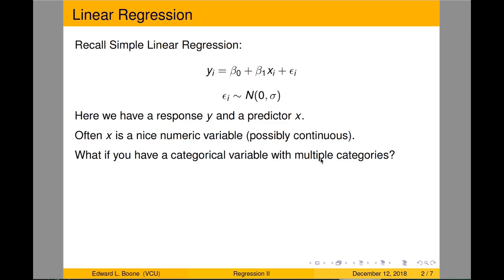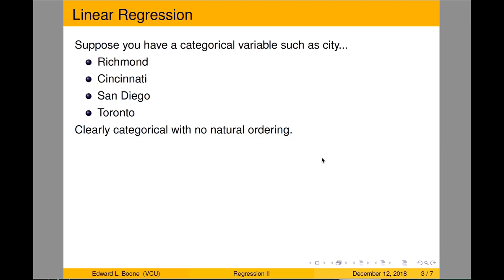Last time we looked at dichotomous variables. Now let's look at when they have more than one category and they're really not orderable. Suppose you have a categorical variable such as city — Richmond, Cincinnati, San Diego, and Toronto. Clearly there's no natural ordering to these. So we're going to create indicator variables that will tell us which city we're in.